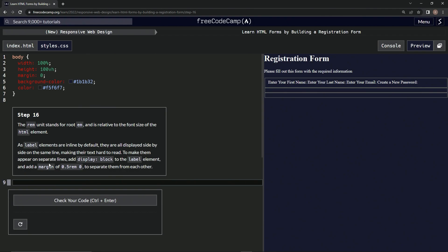To make them appear on separate lines, we're going to add display block to the label element and add a margin of 0.5 rem 0 to separate them from each other.